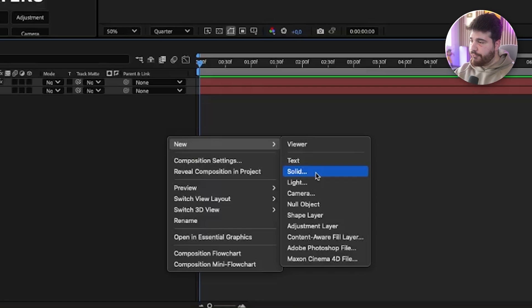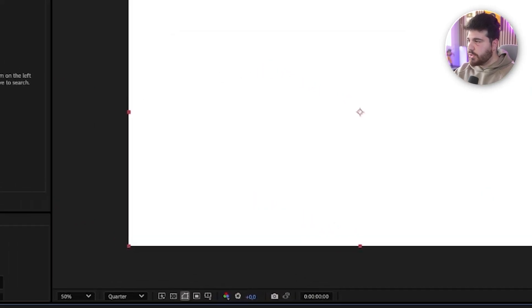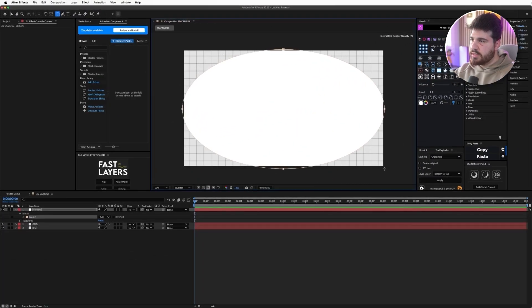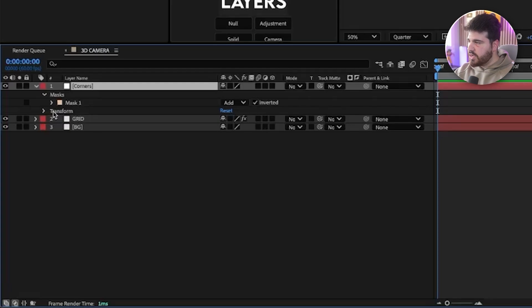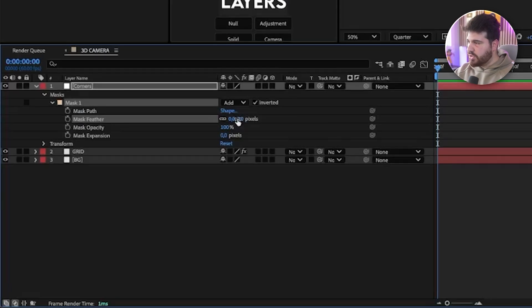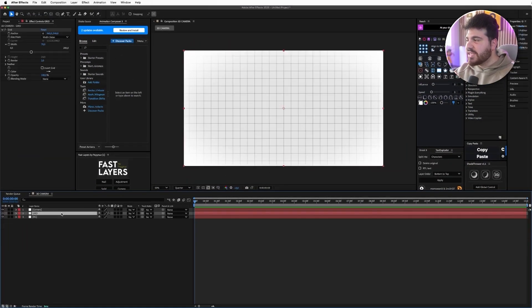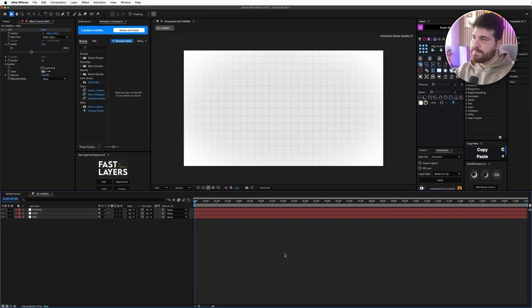Now I'm going to create a full white solid, call it corners, press OK, and I'm going to create a mask using the ellipse tool something like this. Let me just adjust it so it's more or less in the middle. Now I'm going to go here on the mask, invert it, and go on the mask options and put the feather around 350. I think the grid is too prominent for my liking so I'm going to go on the grid again and choose a lighter shade of gray just like this.